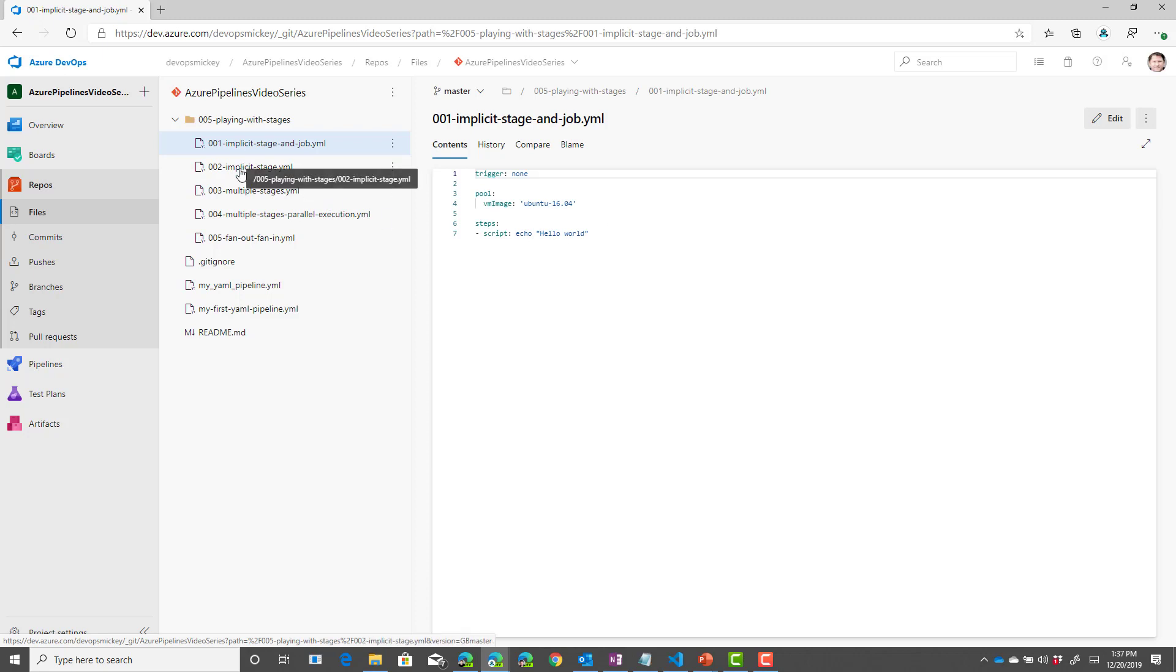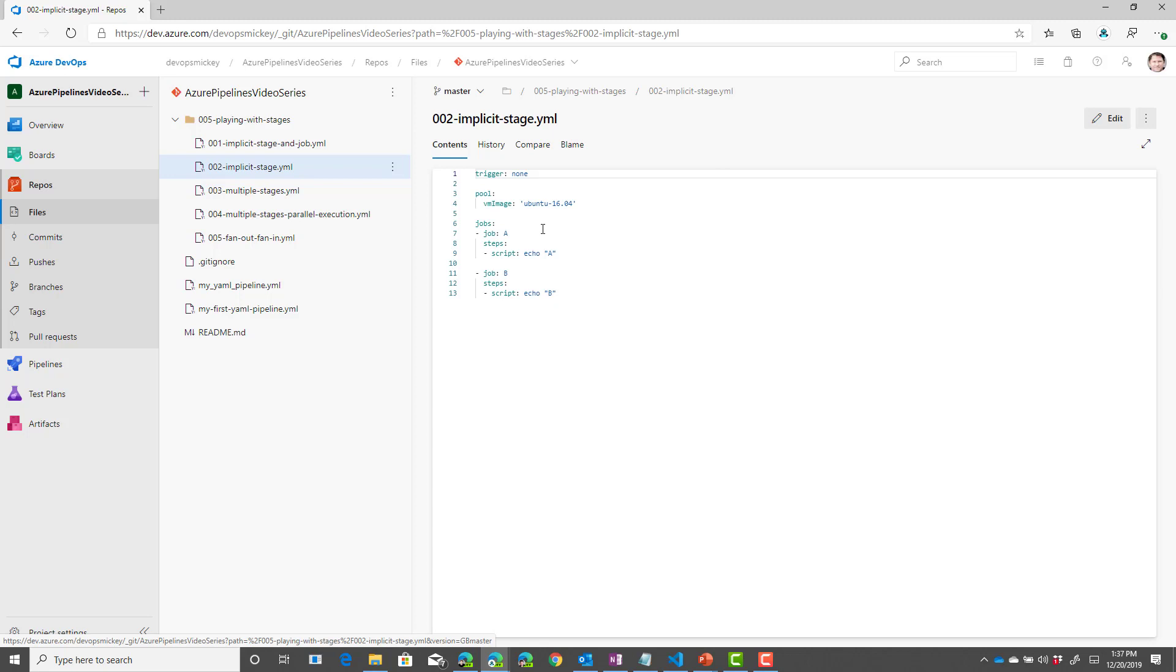Now if I look at 002, this is a pipeline where I'm still not defining a stage. I have one stage area but I have two jobs defined.